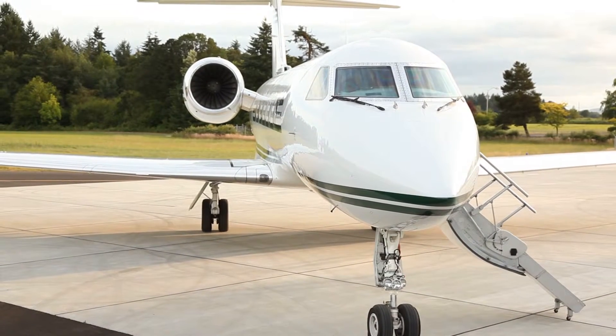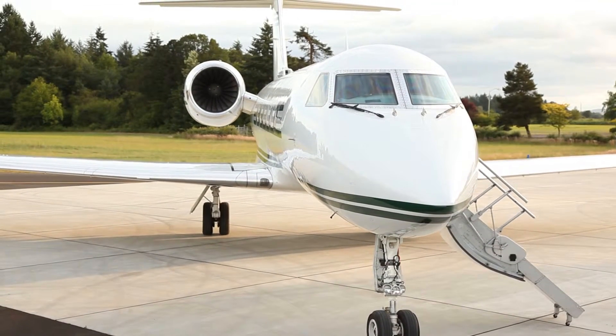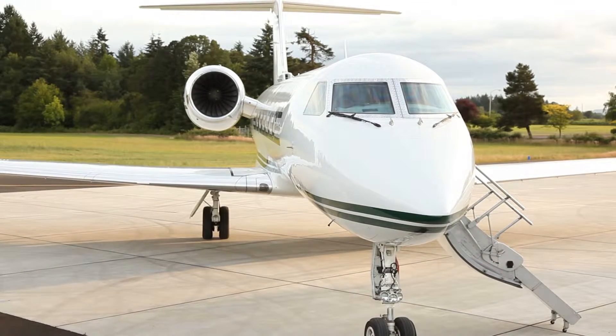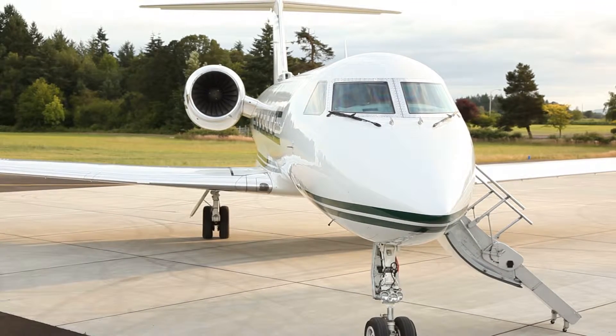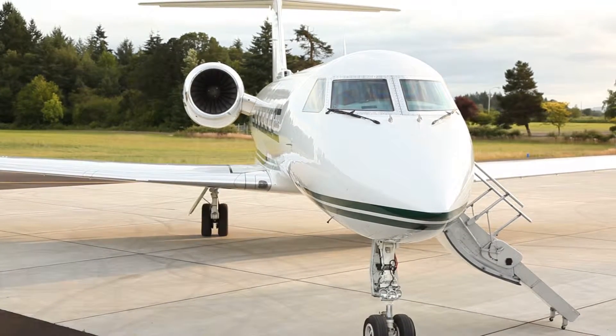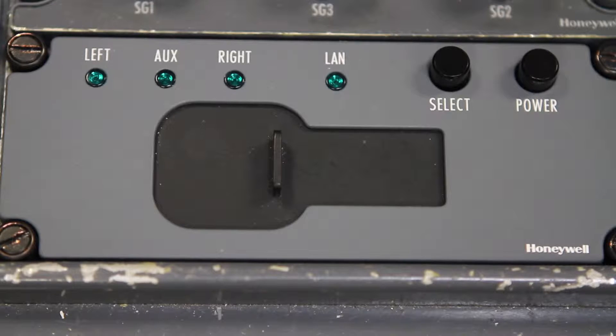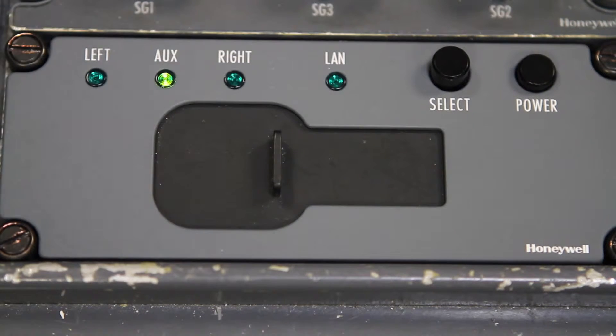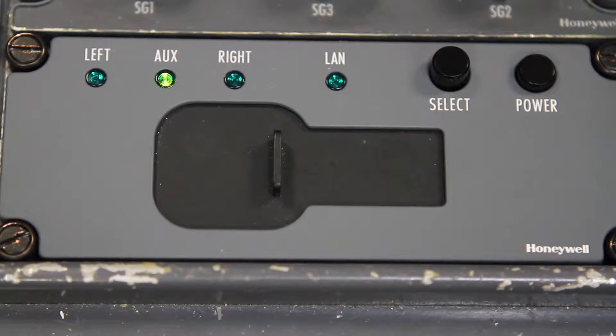There are a couple things to keep in mind when accessing the maintenance page. It can only be accessed when the aircraft is on the ground, and the data loader must be powered on to allow for communication between the nav display, PFD, and ICAS.